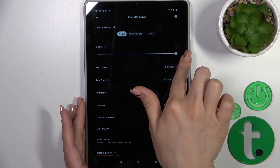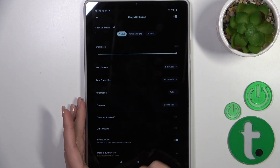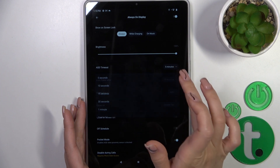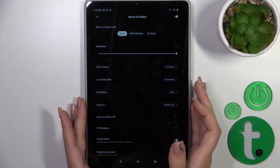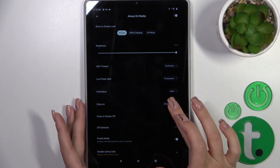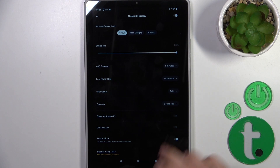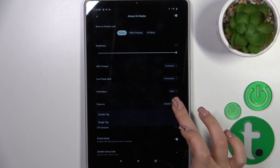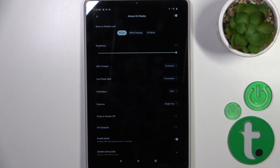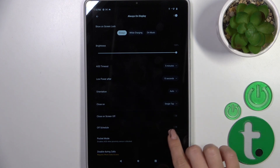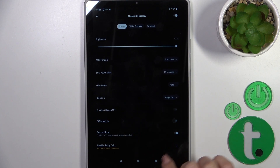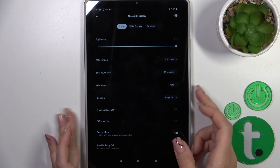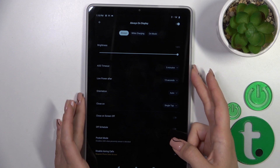We could decrease or increase the brightness level, change the AOD timeout, enable low power after a timeout, change the screen orientation, close it by double or single tap on the lock screen, close it on screen off, set the schedule, the start time, the on time, use it in pocket mode, and disable this option during calls.